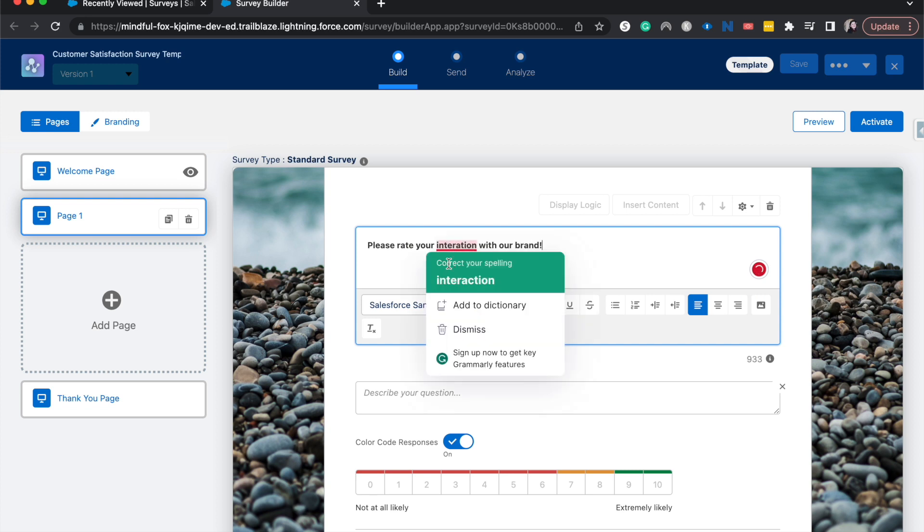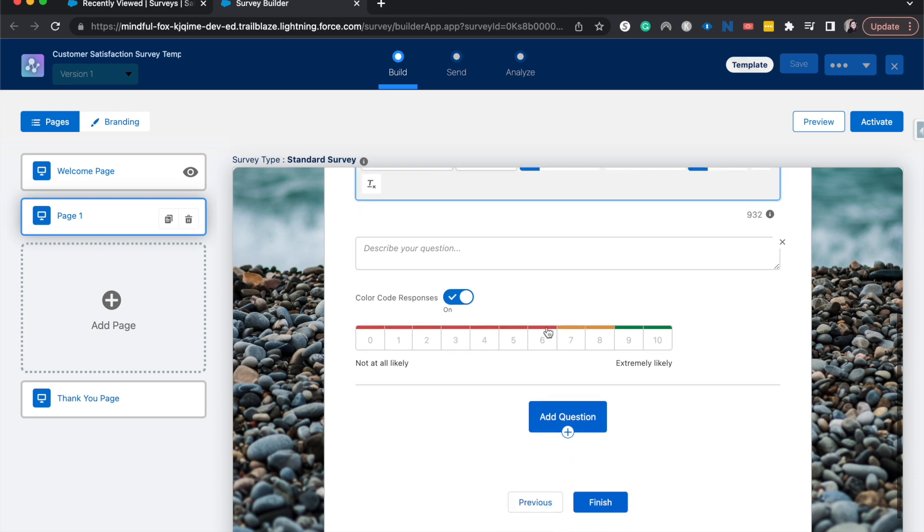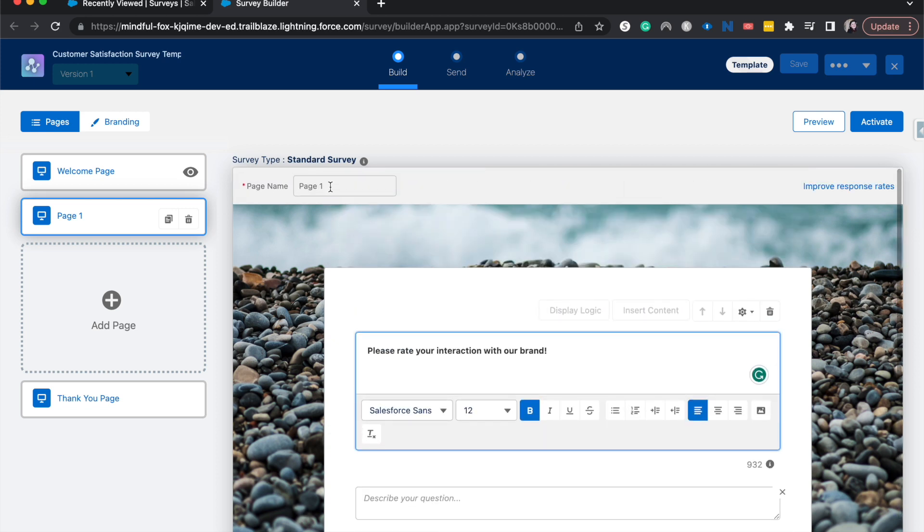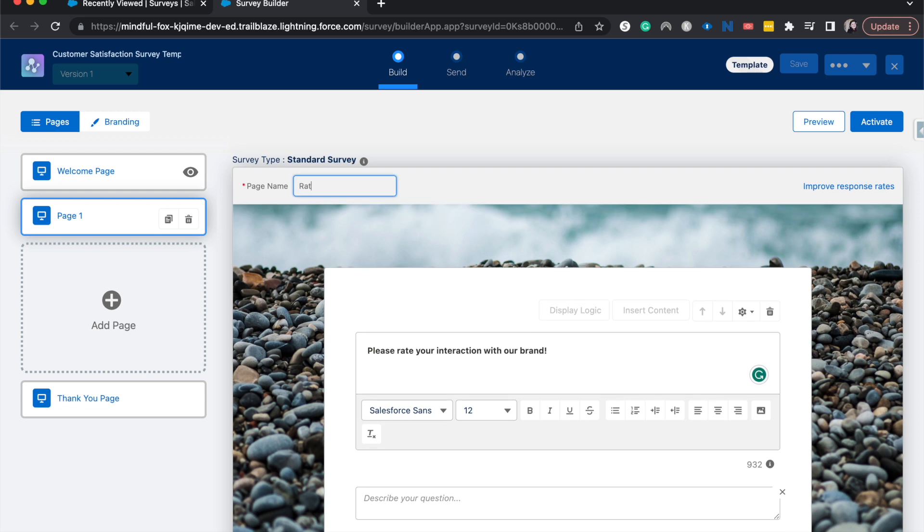And I misspelled interaction, but we're going to correct that. And that's going to be just the first page. I'm going to call this page the rate interaction page.